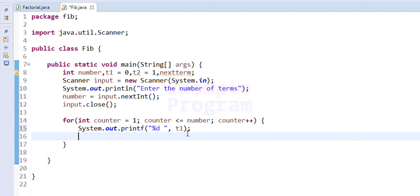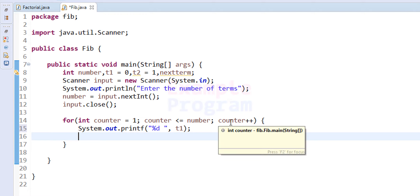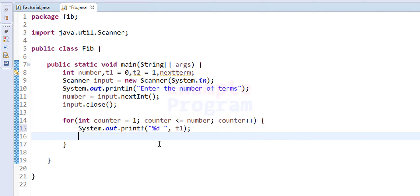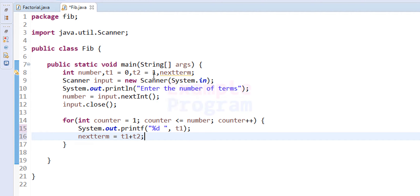After printing the first term, we construct the program so that for every iteration t1 contains the next Fibonacci number to print. We calculate the next term: nextTerm equals t1 plus t2. We know t1 is initialized to 0 and t2 to 1, so the first two terms are 0 and 1, and their sum — the third term — is stored in nextTerm.